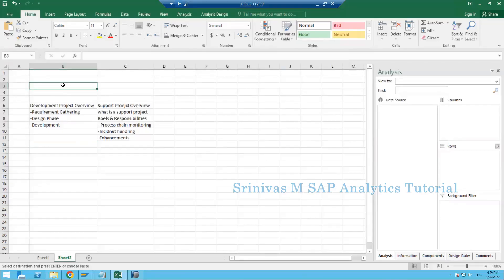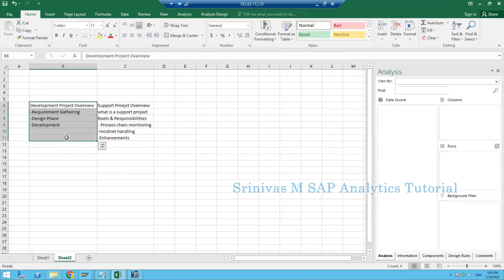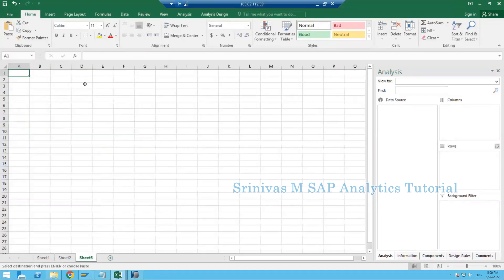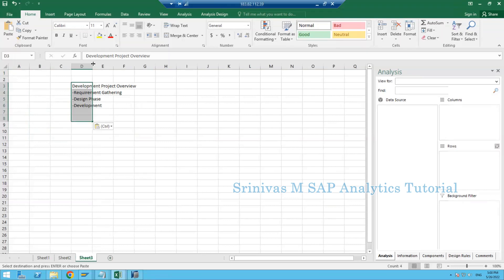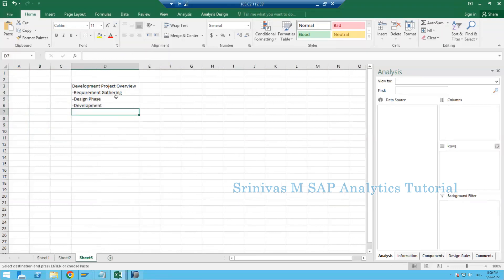Today the topic we are going to discuss is development and support project overview. What are the roles and responsibilities if we join a development project, and if we join a support project, what are our roles and responsibilities? I will try to explain based on my knowledge — it is not exactly the same in each and every company, but I am sharing my knowledge here.